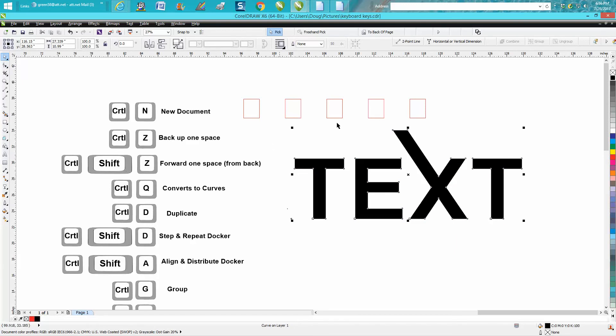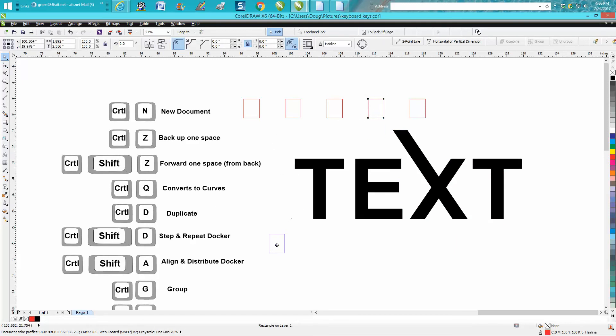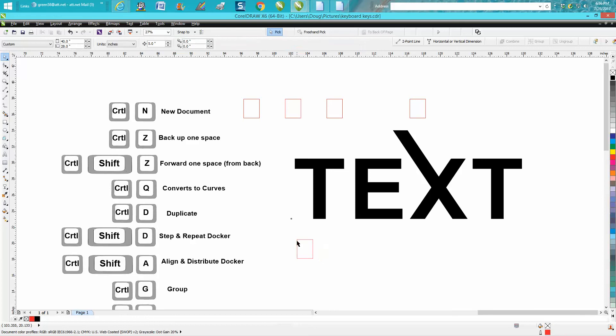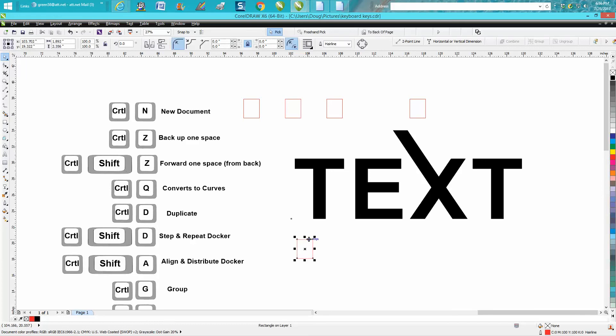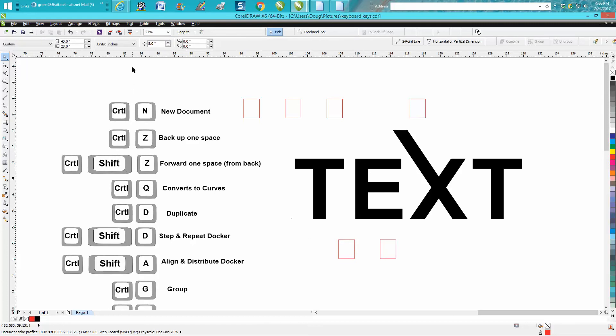Ctrl+D is probably one of my most favorite ones and used daily. Ctrl+D, you just make a duplicate, Ctrl+D and move it over. And the reason I like Ctrl+D is I can move it over exactly five inches or whatever my offset is at.